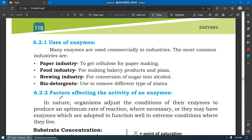Assalamu alaikum, welcome to my YouTube channel. I am Rafia Haseeb. Today we are going to discuss factors affecting the activity of enzymes. In the last video we talked about the use of enzymes in our body. Now we will talk about which factors increase the activity of enzymes, stop the activity of enzymes, or reduce the activity of enzymes, and which factors are where enzymes work good or at optimum.